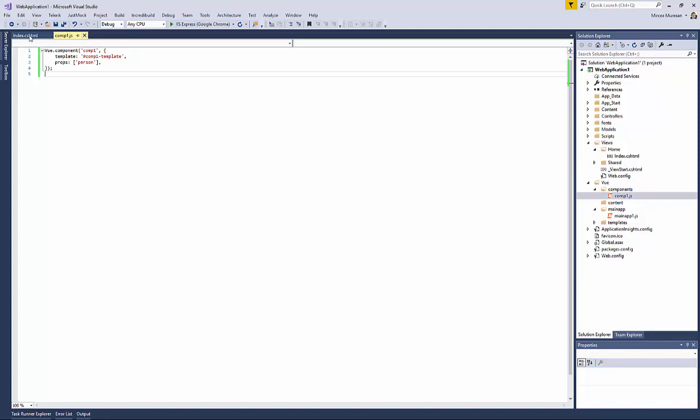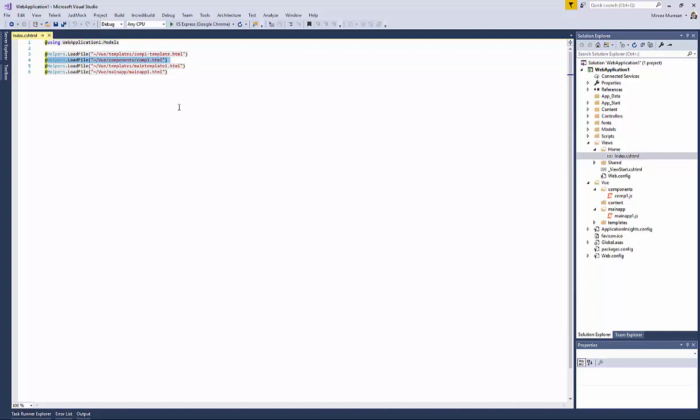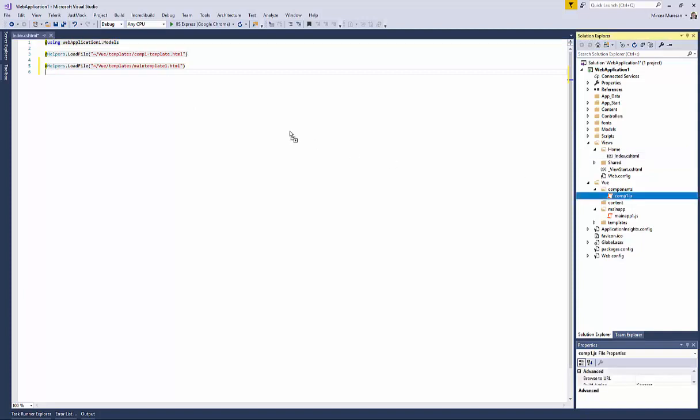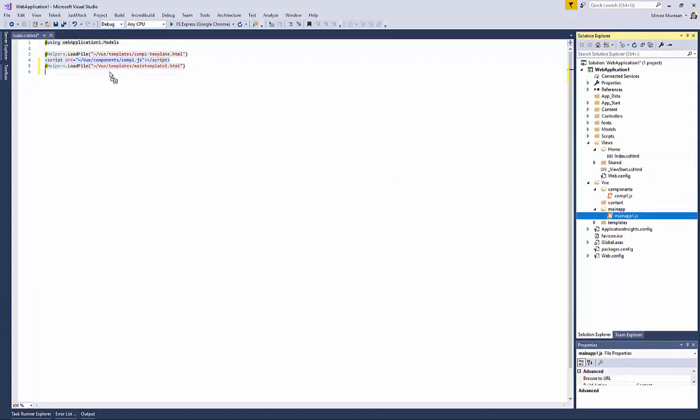Now, open the index.cs.html file. Currently, we're using the load file HTML raise a helper to load those files. Replace line 4 with a link to the comp1.js file. Replace line number 6 with a link to the mainapp1.js file.